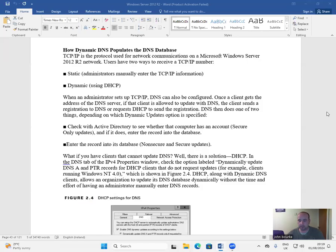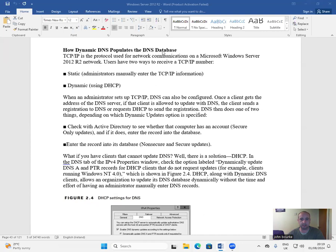Hi everyone, welcome back to this video on Server 2012. How dynamic DNS populates the DNS database.